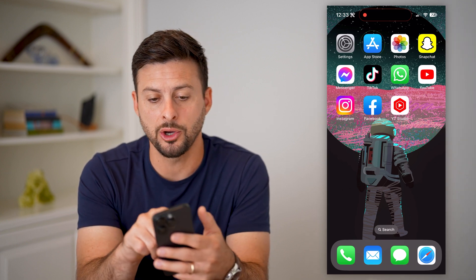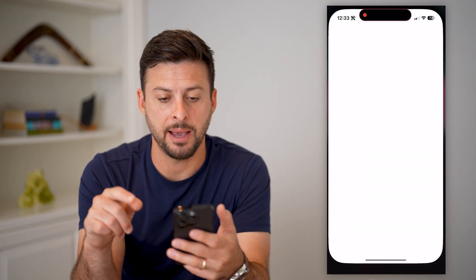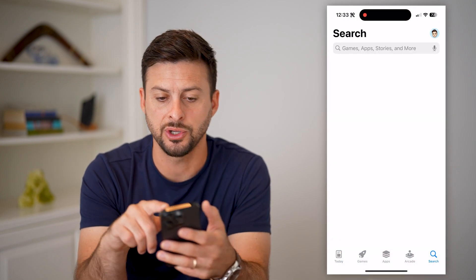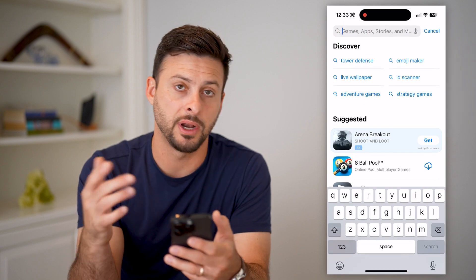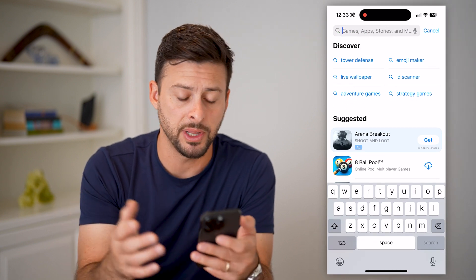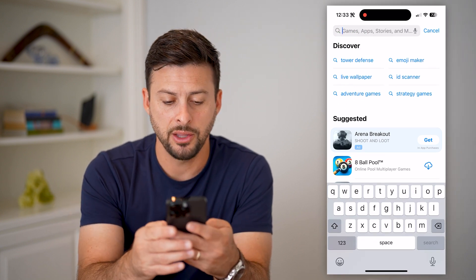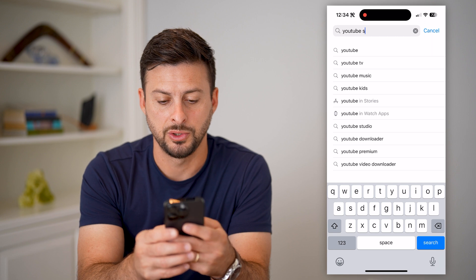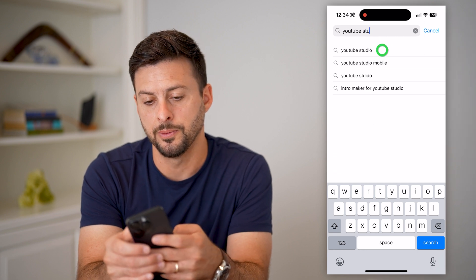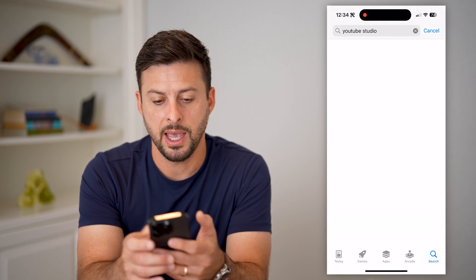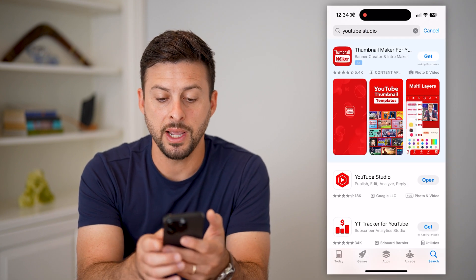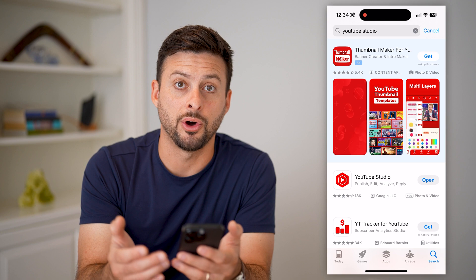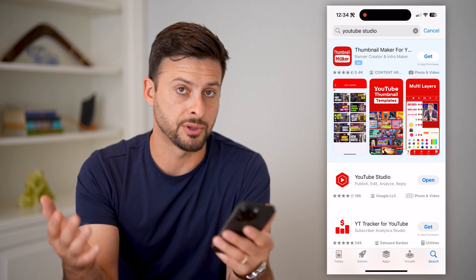What you're going to do is open up the App Store and hit search, or if you're on Android, the Google Play Store, and just type in YouTube Studio. If you don't already have it, download and install the YouTube Studio app.